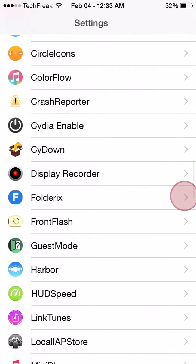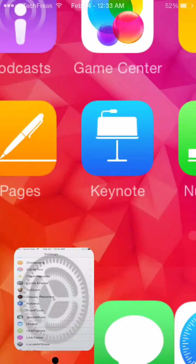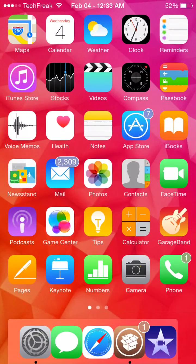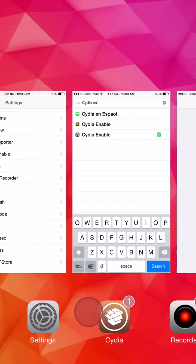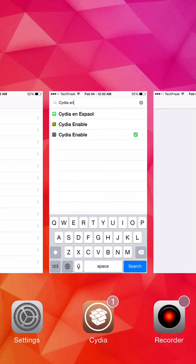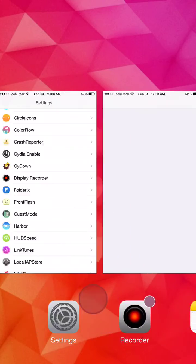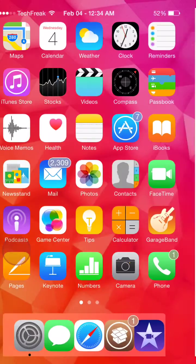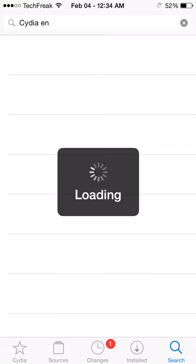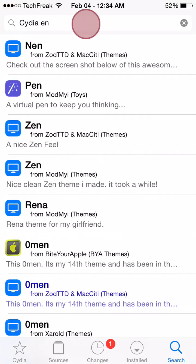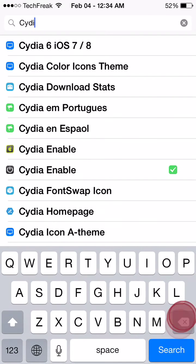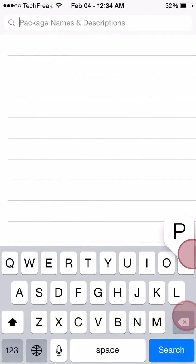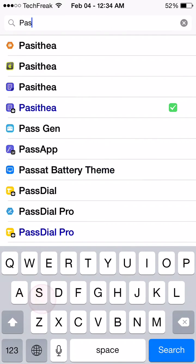Once you click apply, go back to Cydia and make sure that you kill Cydia after doing this. Kill it from the multitasking switcher and then open it back again, and then search for PaaCydia.